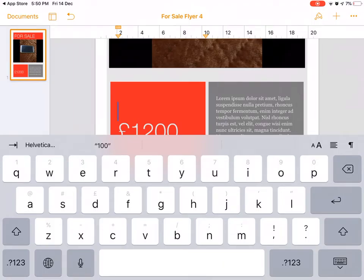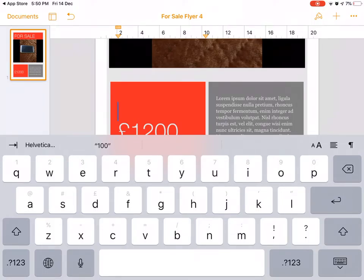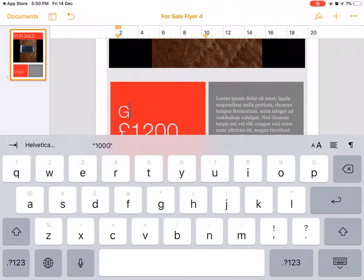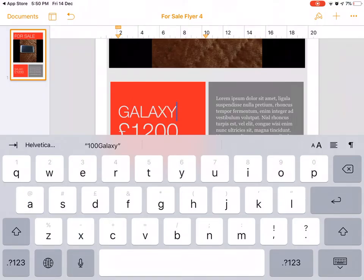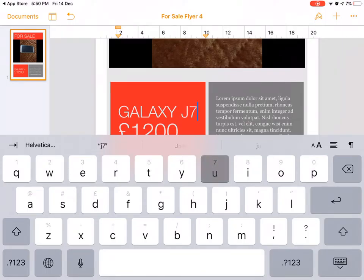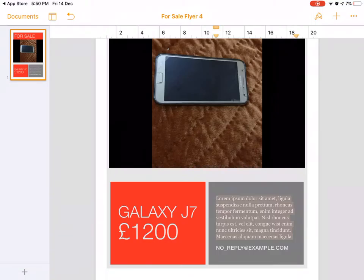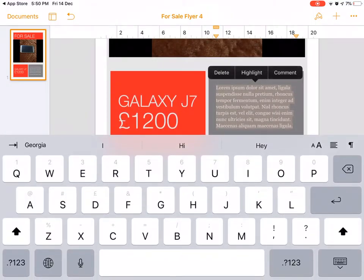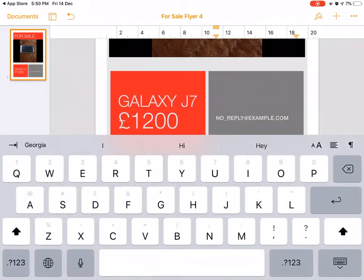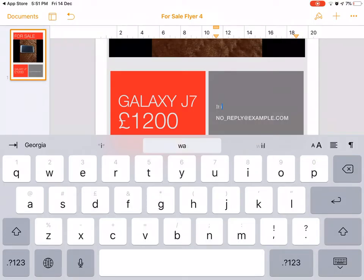So I'm going to write the name of the device, which is Galaxy J7. And on the other hand, we're going to write the details about the device - it has a very compatible device, or any detail you want to write.